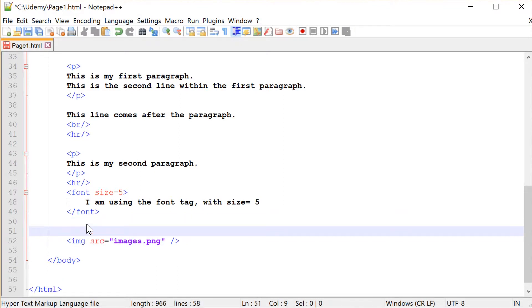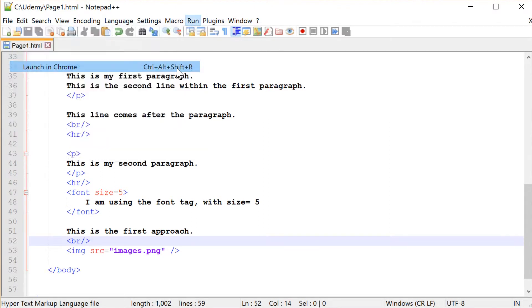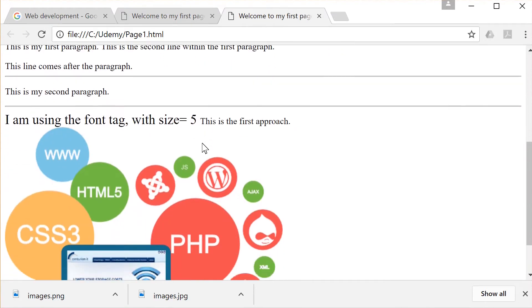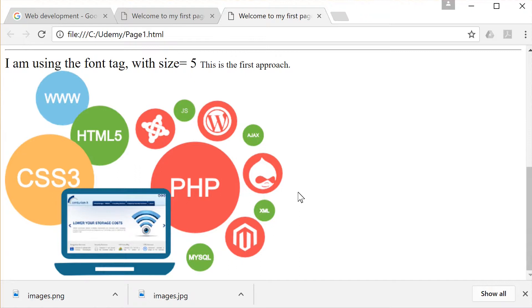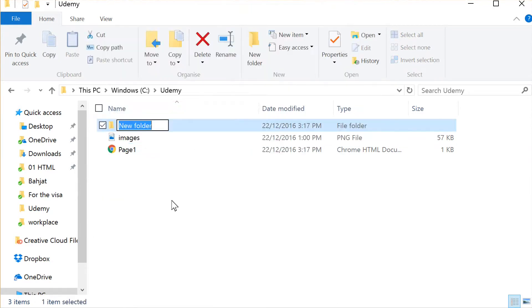Before that, I'll type some text: 'This is the first approach.' I'll add a break tag. Now save this. Let me check — we got the image inside our page. This is the first approach: the image is in the same folder as the HTML page.